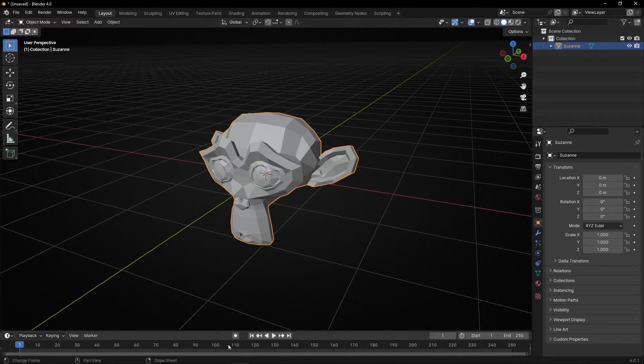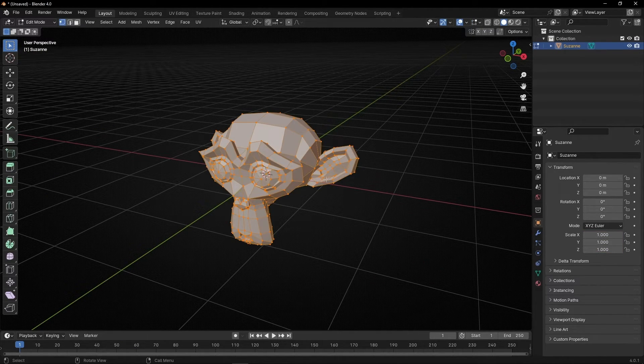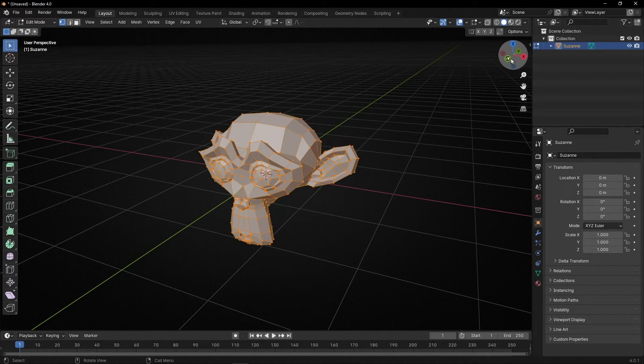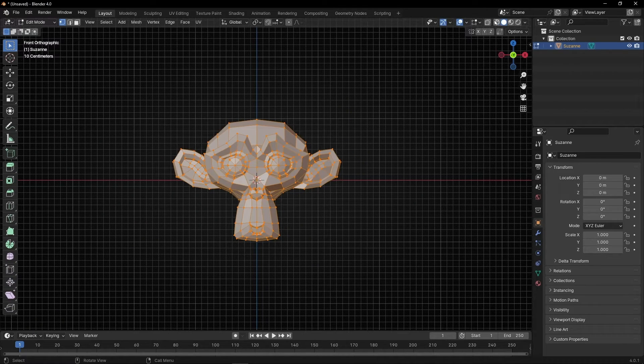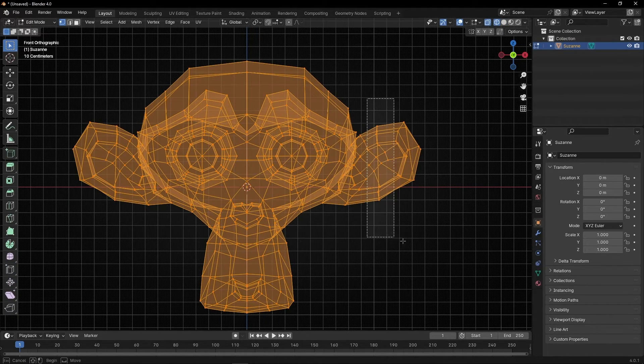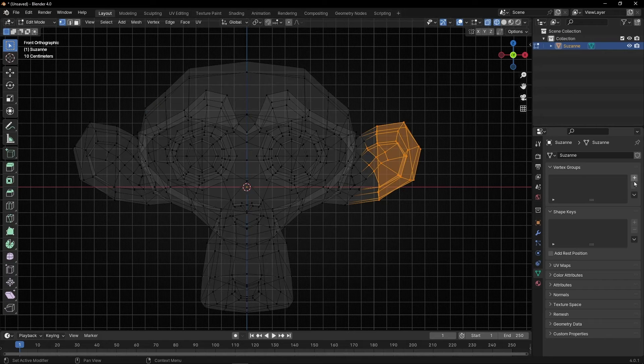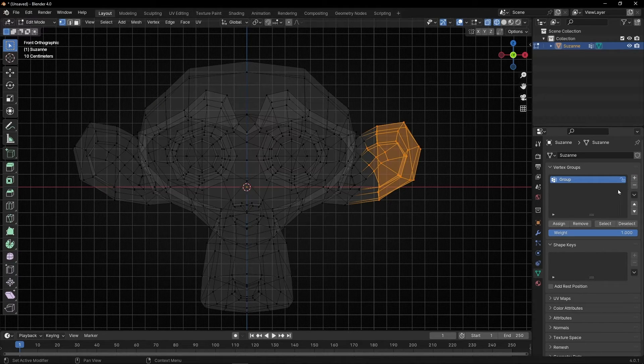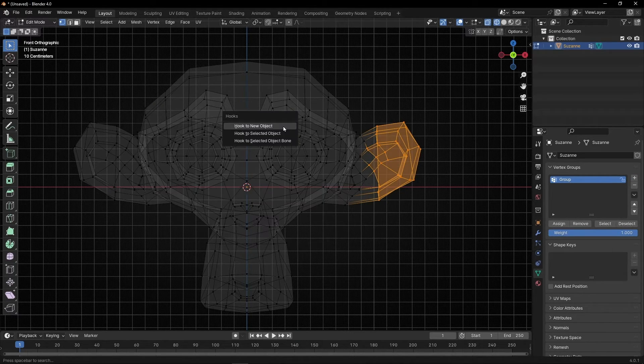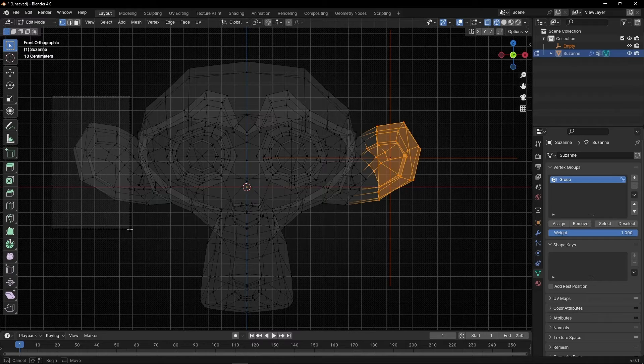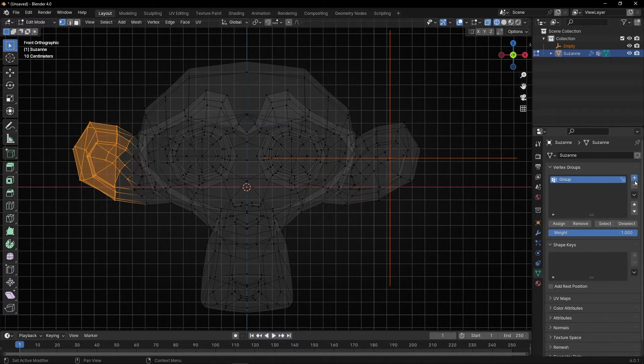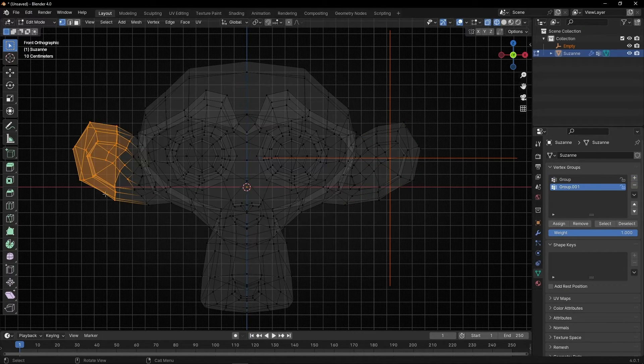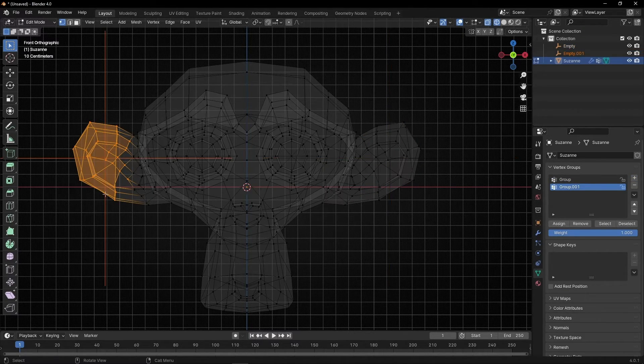Also you can add as many hooks as you want. Let's go to edit mode. For example let's select this part in wireframe, select this, create a new group and Control+H new hook. And let's select this and create a new group and Control+H to create a new hook.